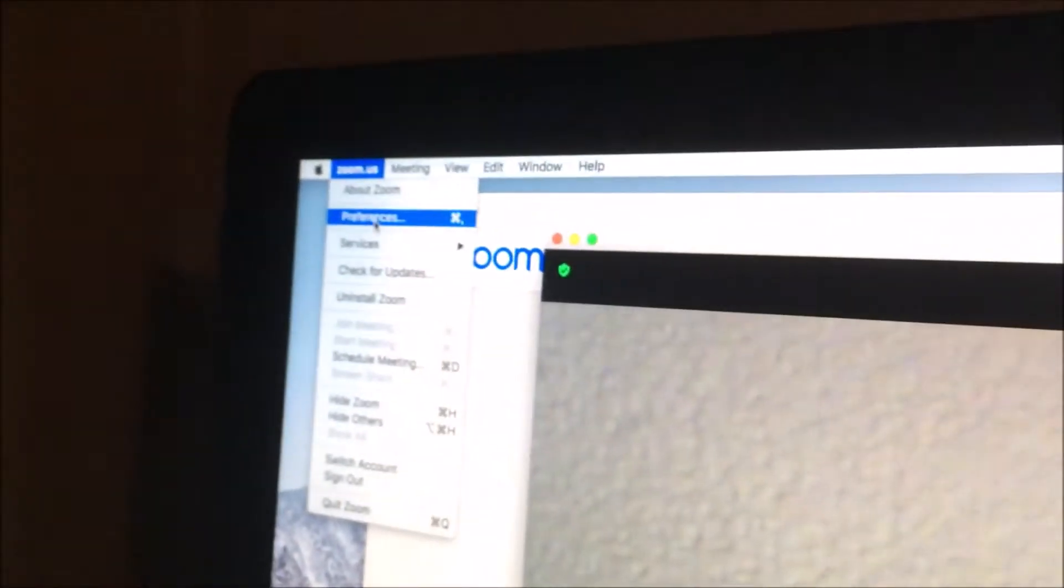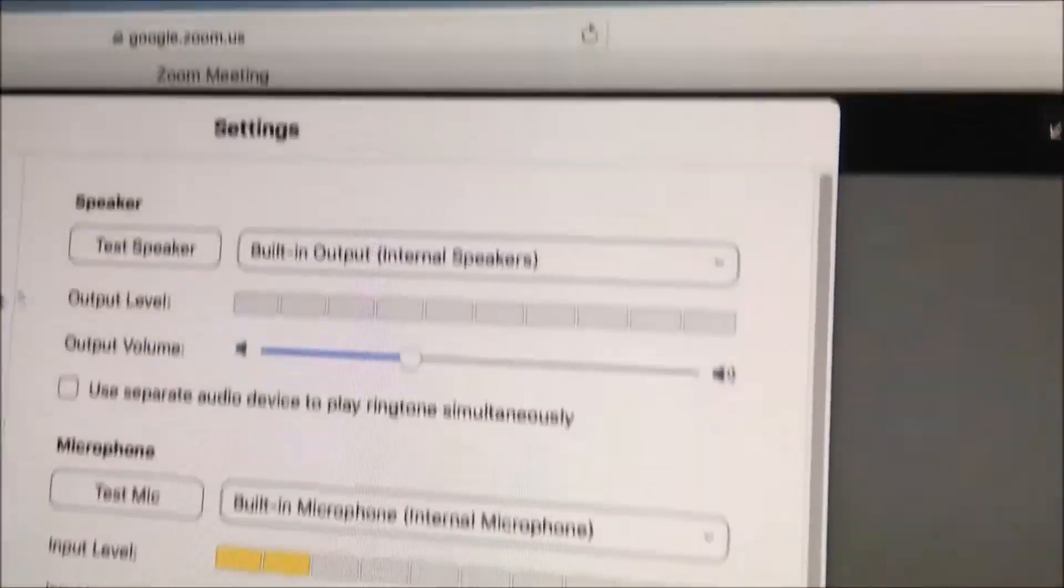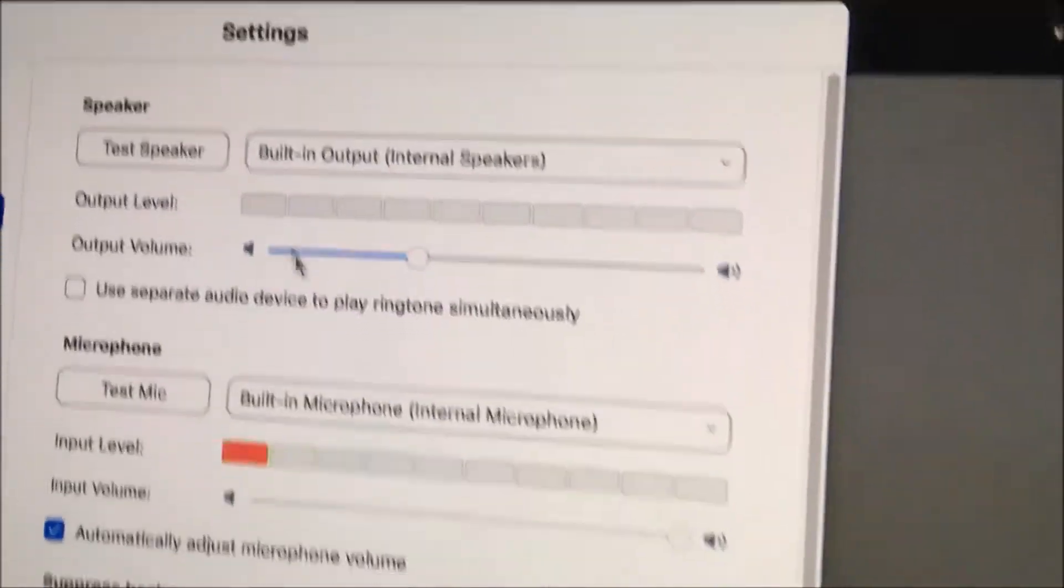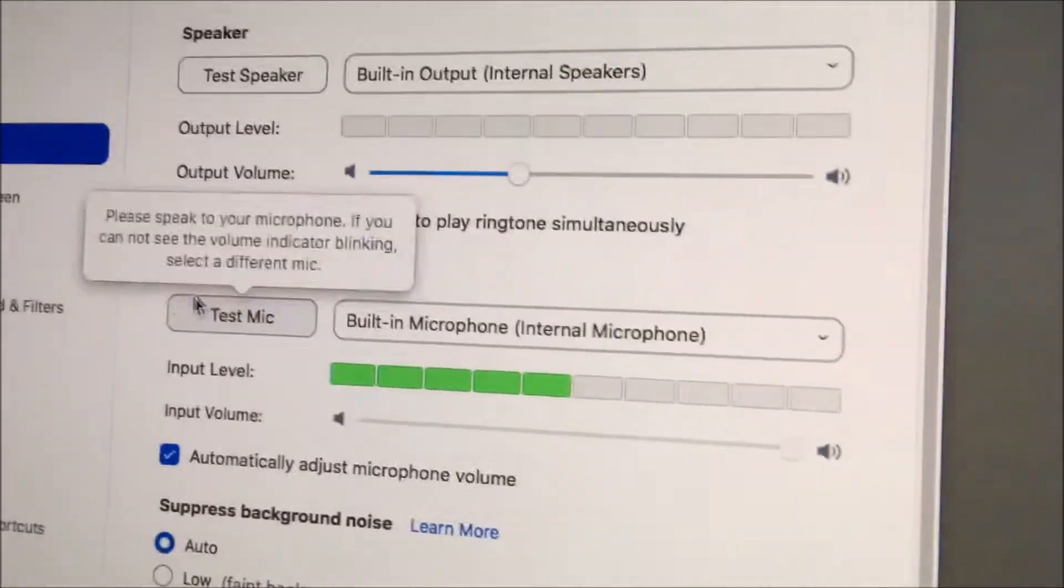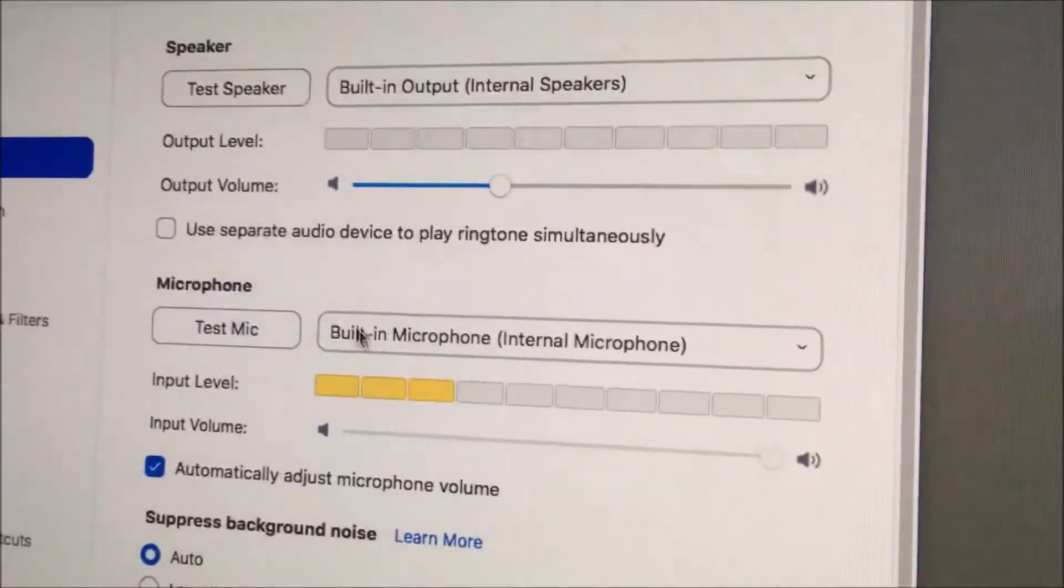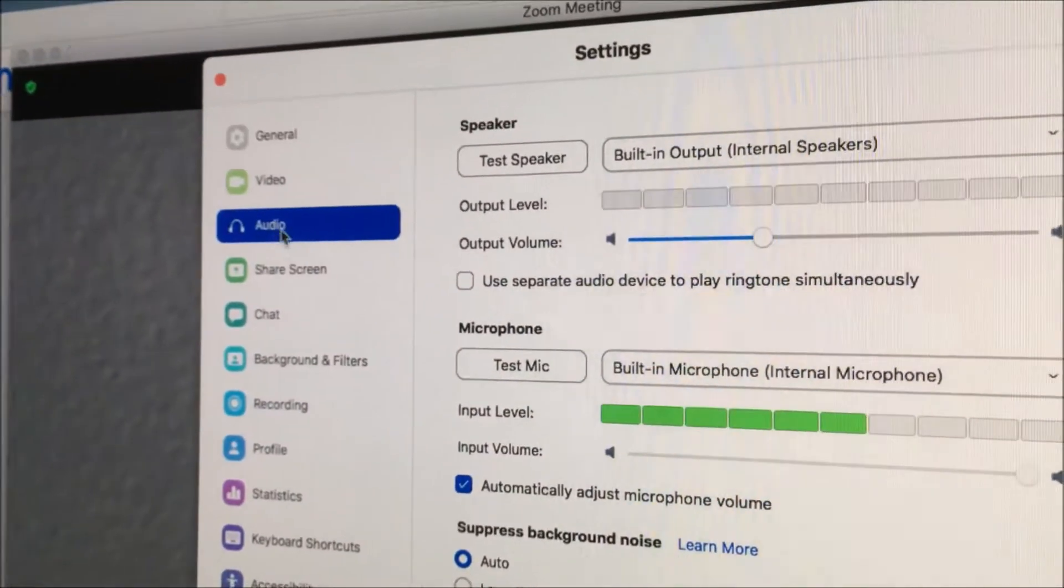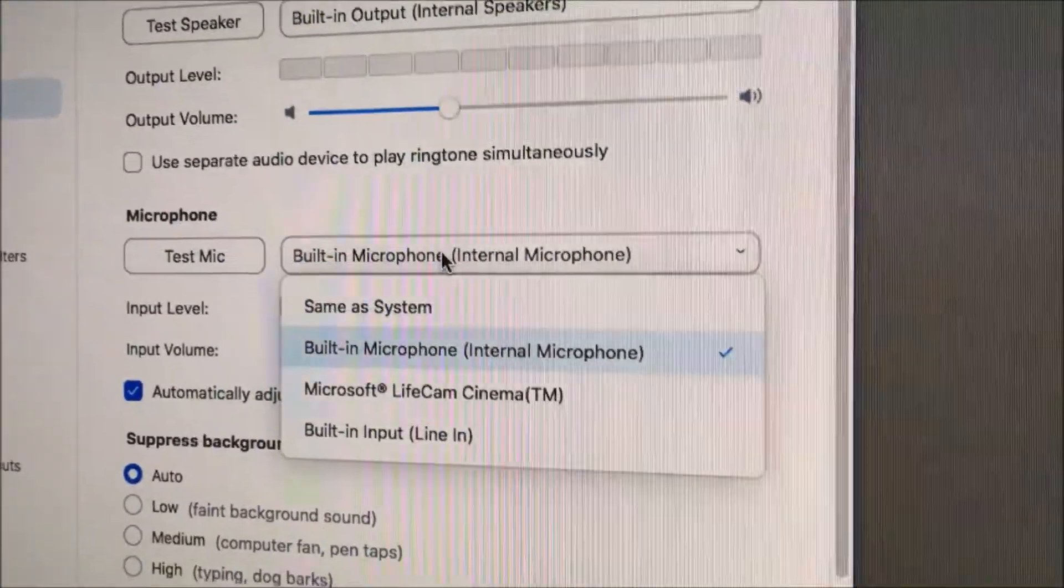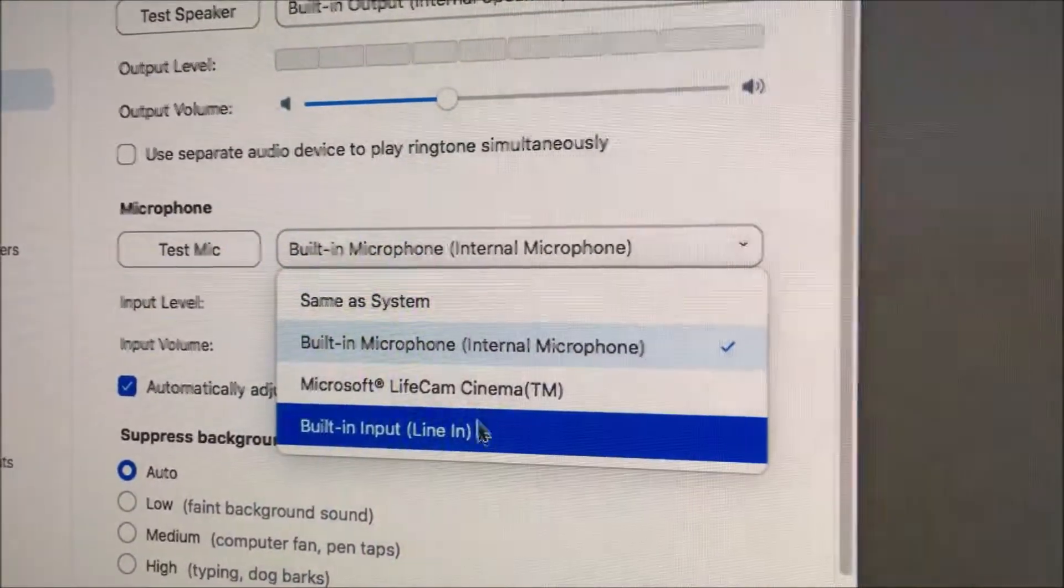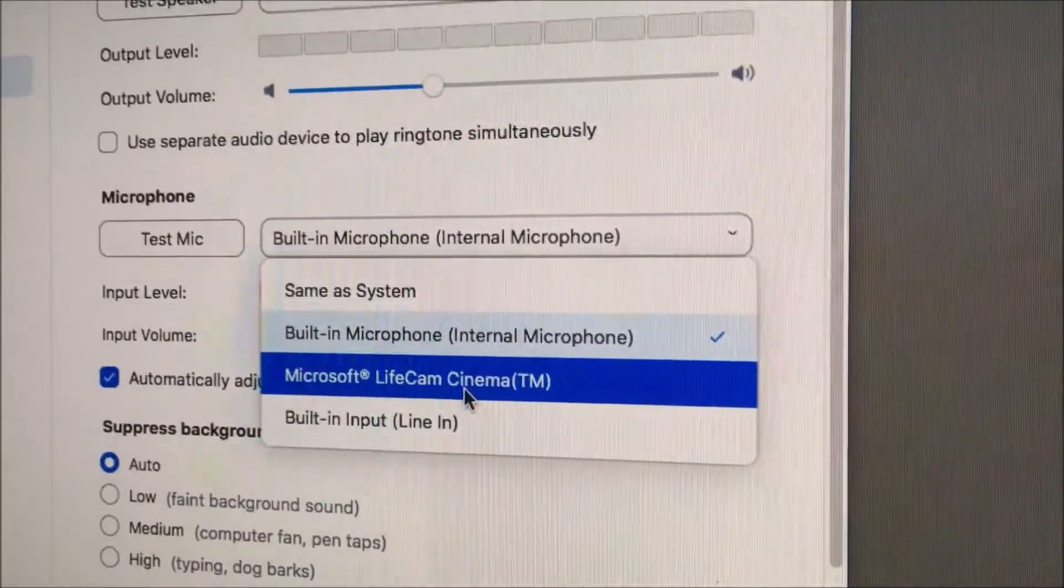So when you're in preferences, when you're in preferences again, audio. You can choose which is the microphone you want to use over here. So it usually loads up to audio, and then you just go over here and choose which microphone you want to use.